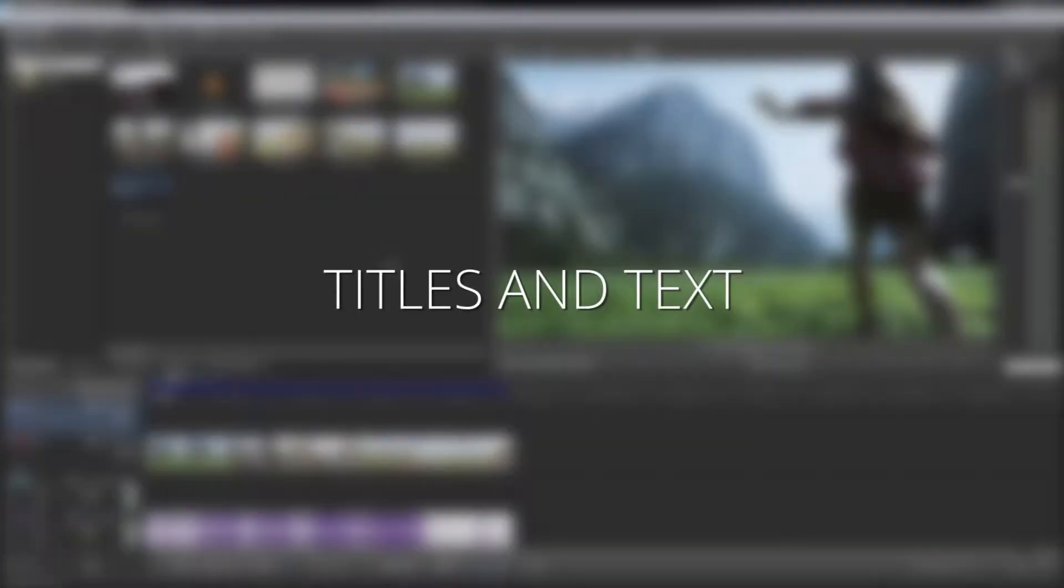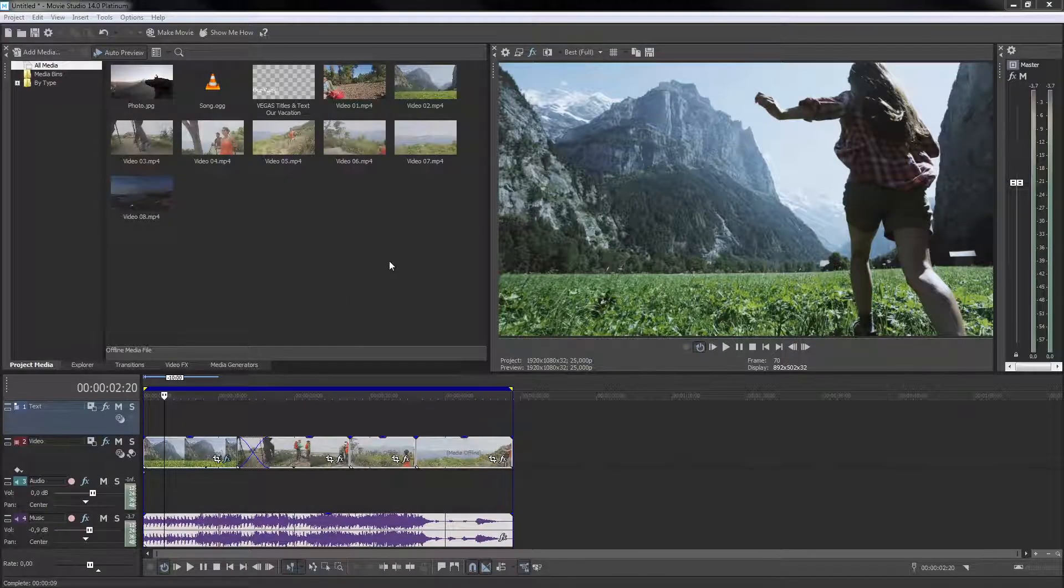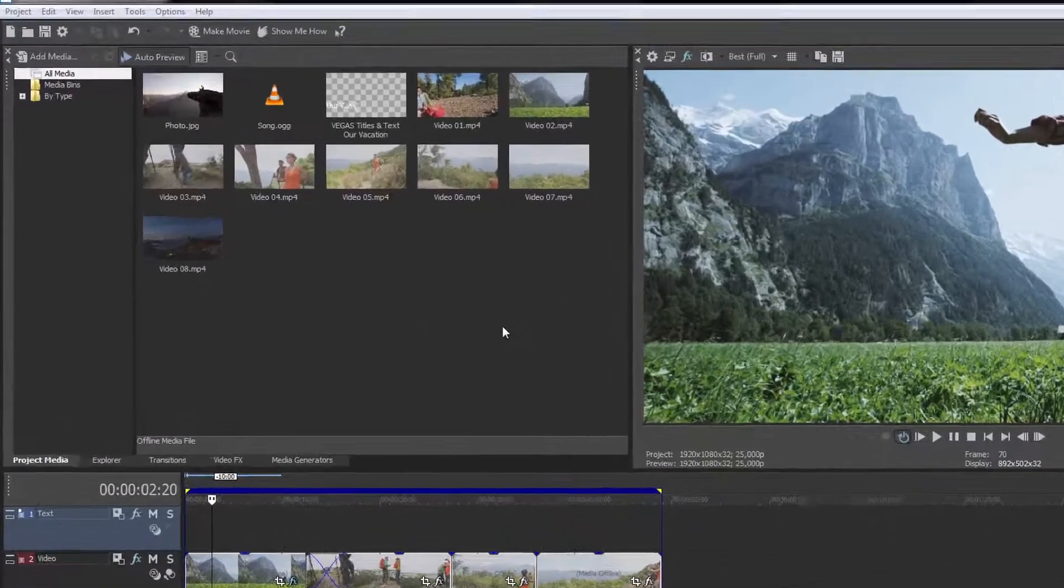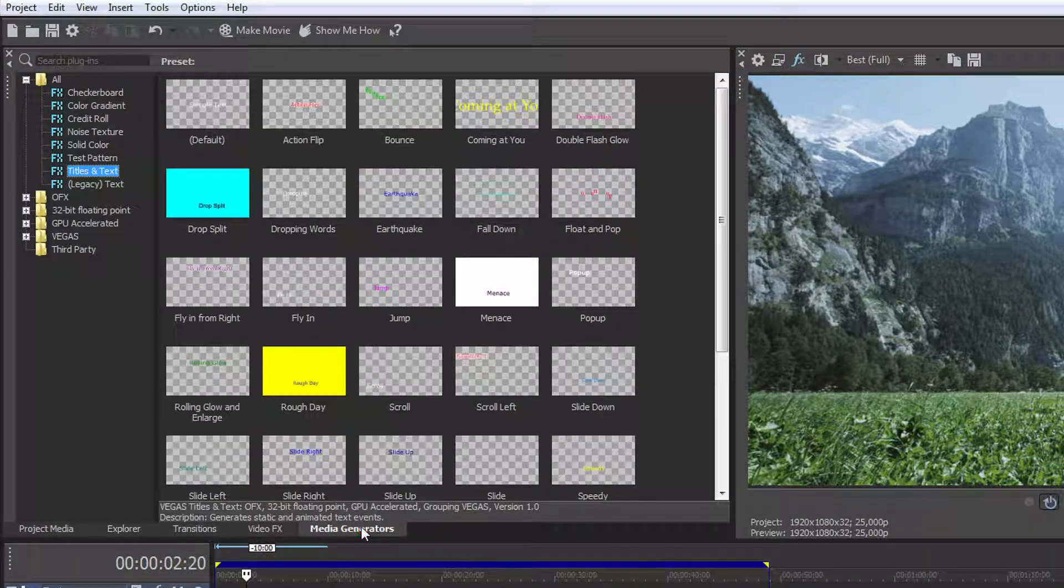You can add titles and text using the title generator. To do so, click the Media Generators tab to open the Media Generators window.